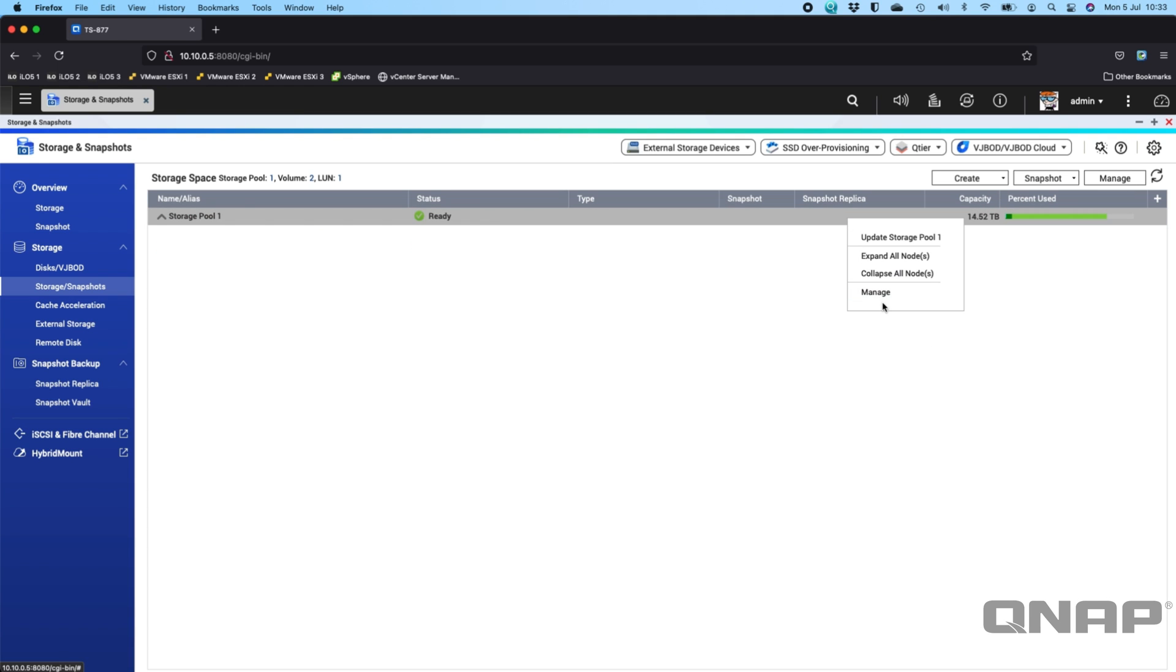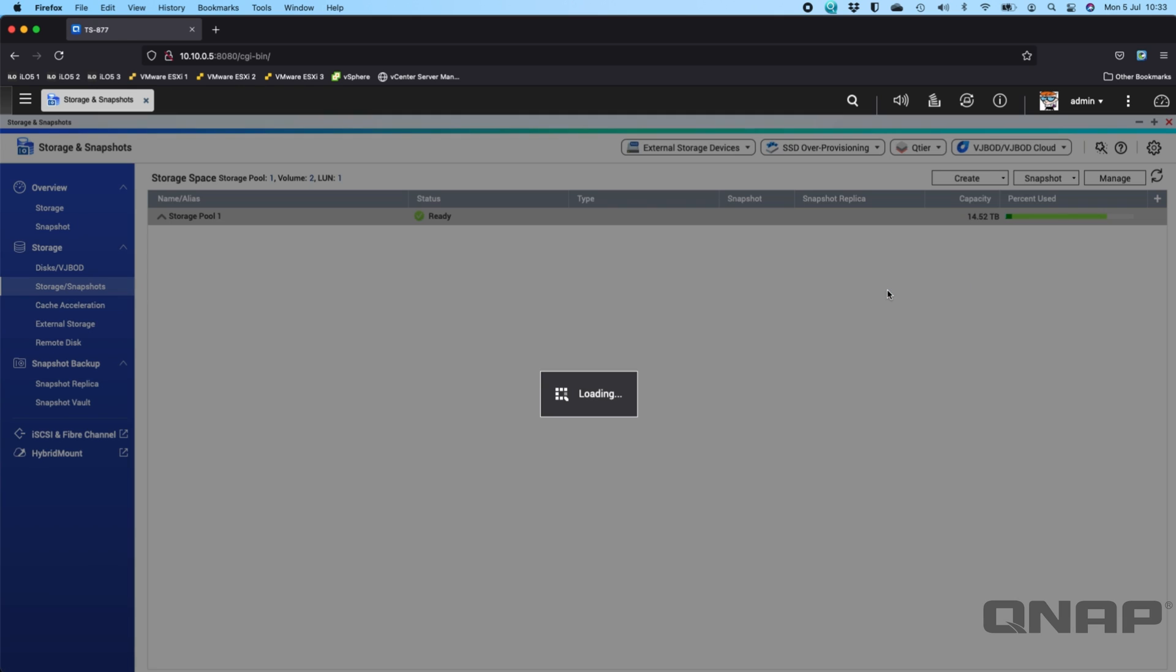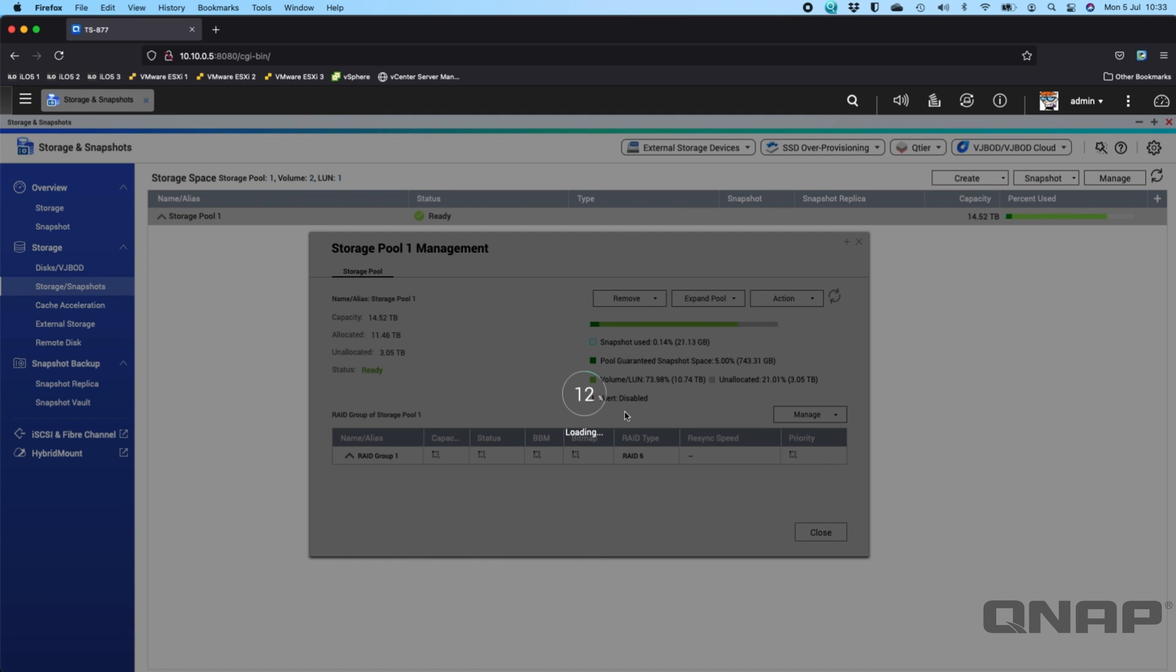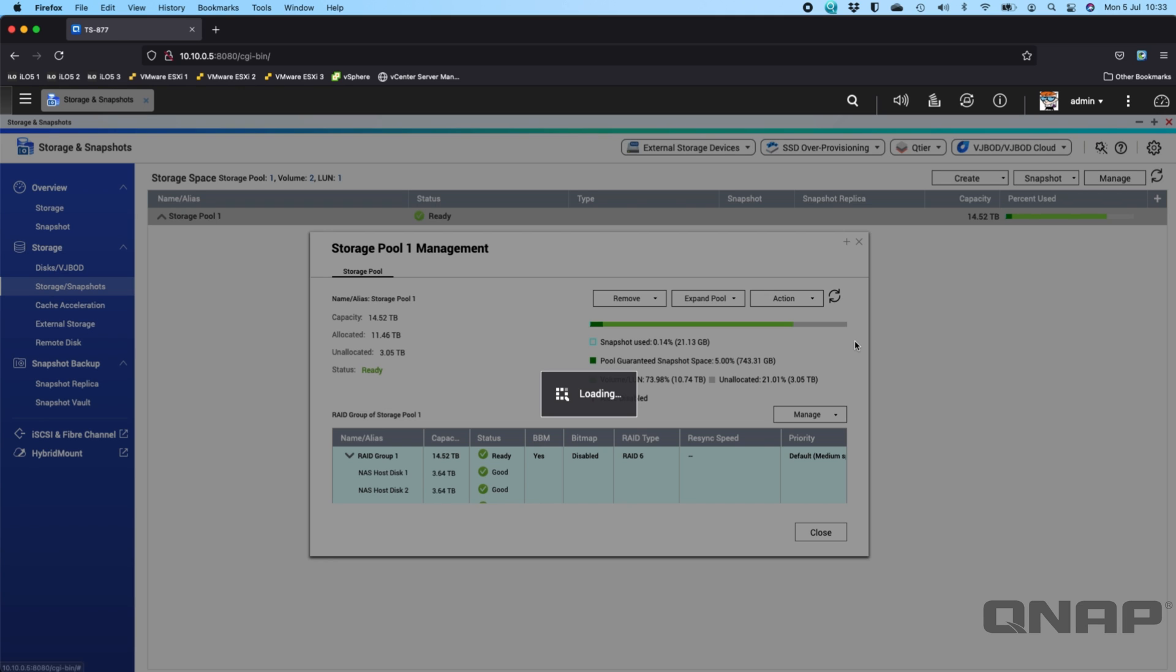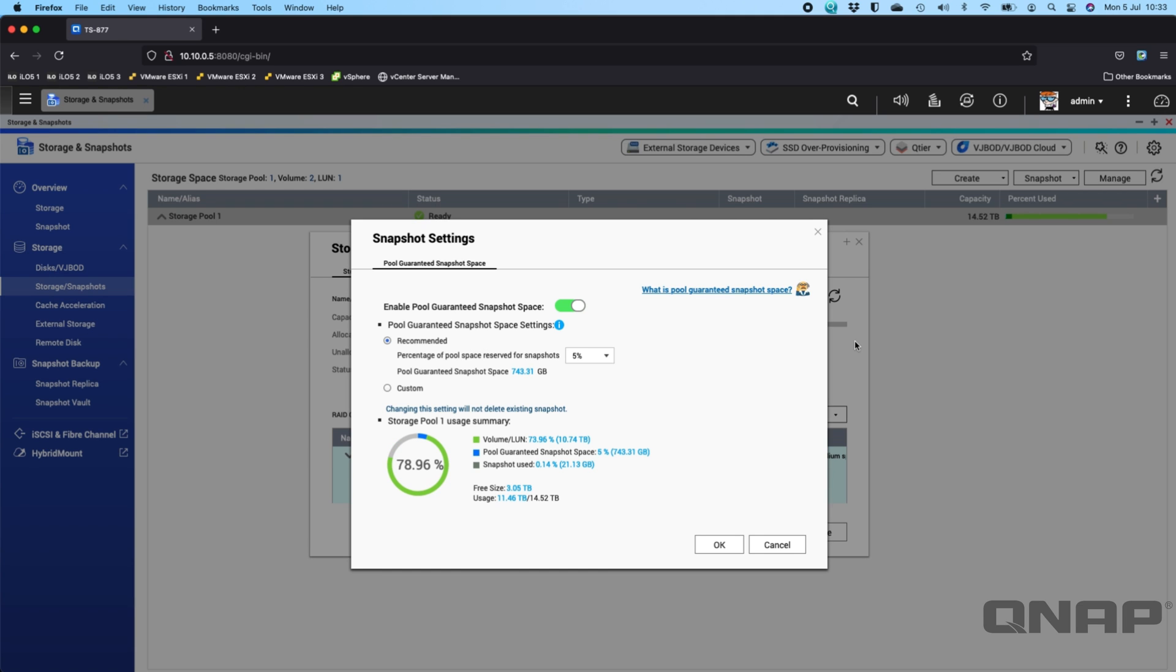And the managing of snapshot reserve space, if you were to click the manage option, there are different options within here where you can configure the pool guaranteed snapshot space. So I've only got it set to 5% but you can go up to 20% or you can type in a custom amount if you wish as well.